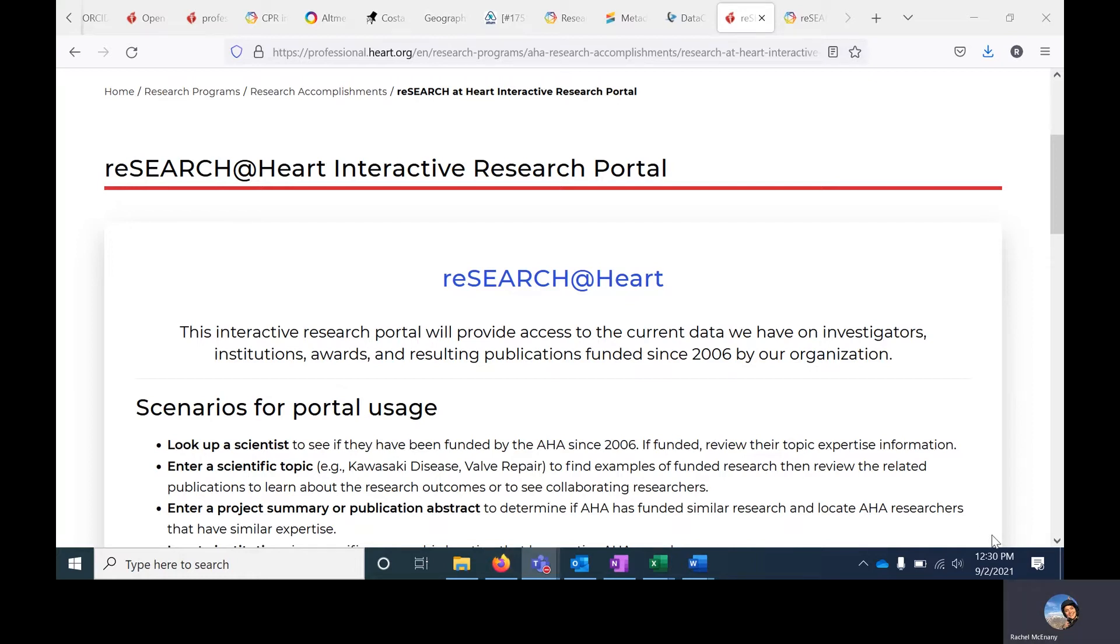It only contains data on grants since 2006 and should never be used to report on total number of awards or total dollar amount the AHA has funded in a certain topic area. If you have specific questions related to the AHA's funding of a particular topic, please reach out to research staff who will be better equipped to tell you whether an answer is possible.